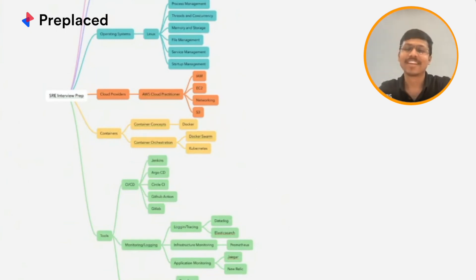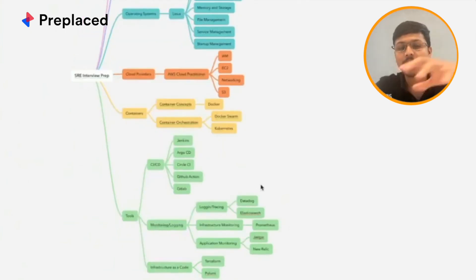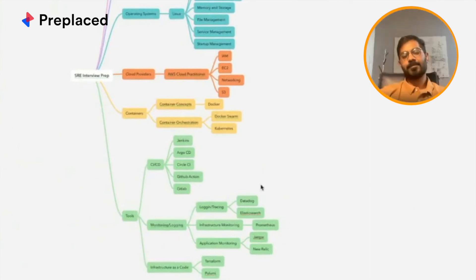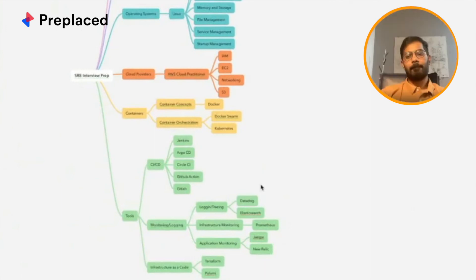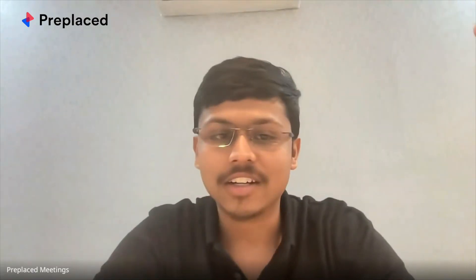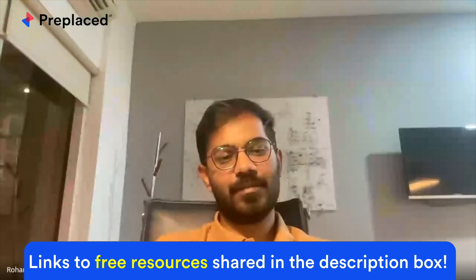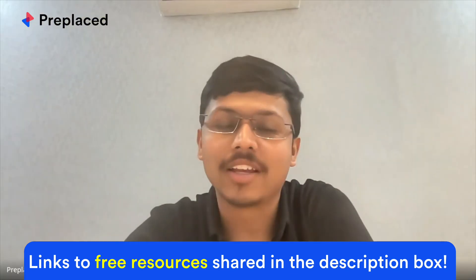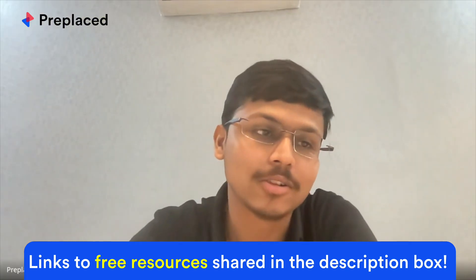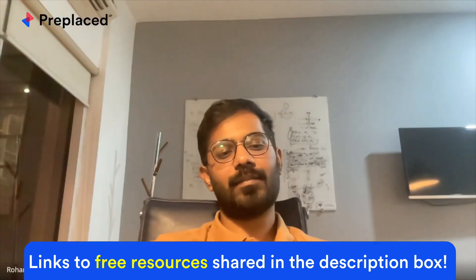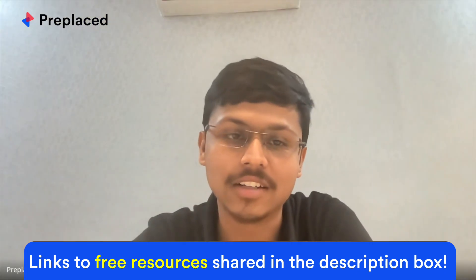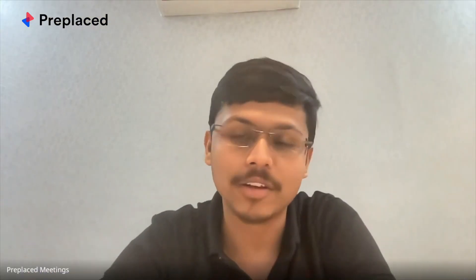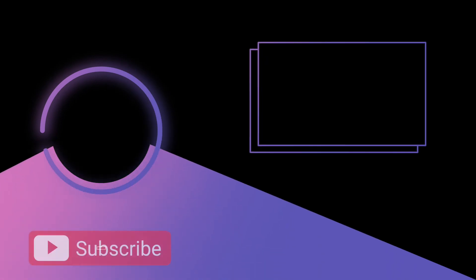I think you have prepared a very nice detailed mind map that you'll definitely share to me. I'll upload it in the description section so that people can have a look at it. Probably we can also add links to different resources that you have been using, and that probably will be a really helpful thing for all the people who are preparing.